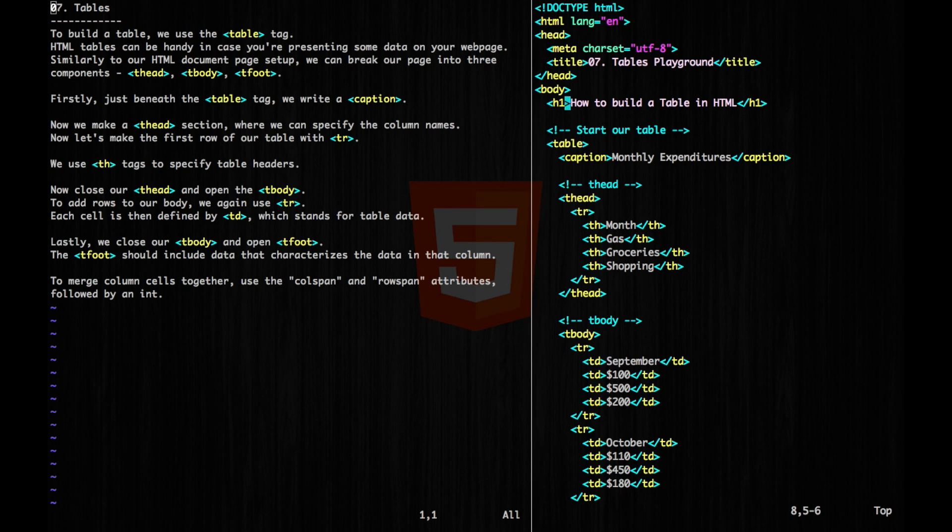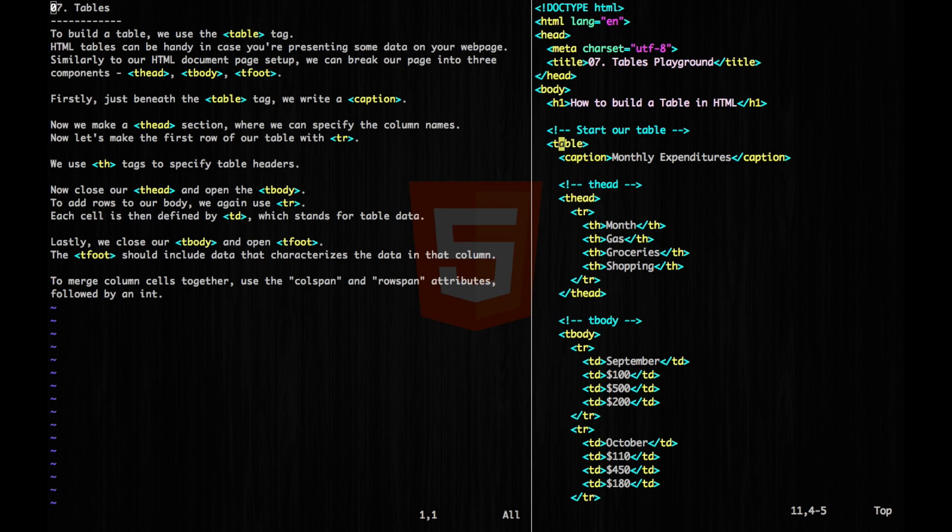So we have our body here and our h1 header. And at the start of our table, we want to declare the table tag. And similarly to HTML document page setup, we can break our table into three components.